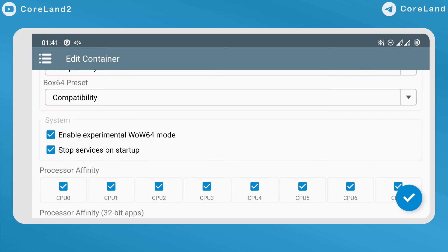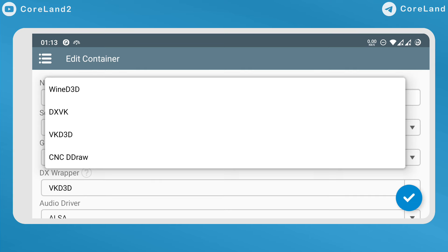Added experimental Box64 mode, located in Container Settings and Advanced Tab. Added VKD3D.